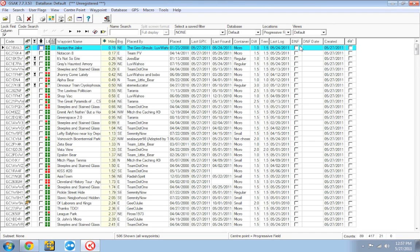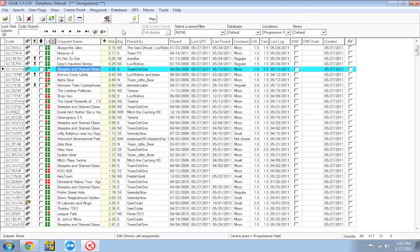So as you can see, GSAK is extremely customizable. It's very easy to use. And it just, it lets you set it up the way you want things to look. I love the way GSAK works. Takes a little bit of work up front to get it the way you want, but once everything's said and done, it's much easier to use.